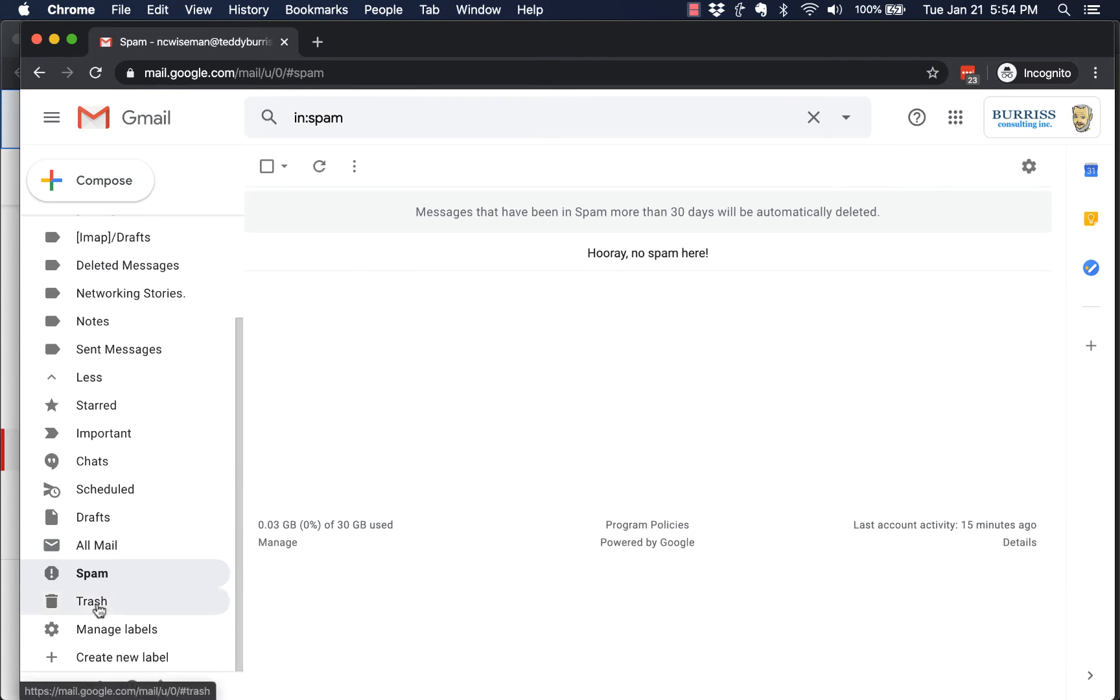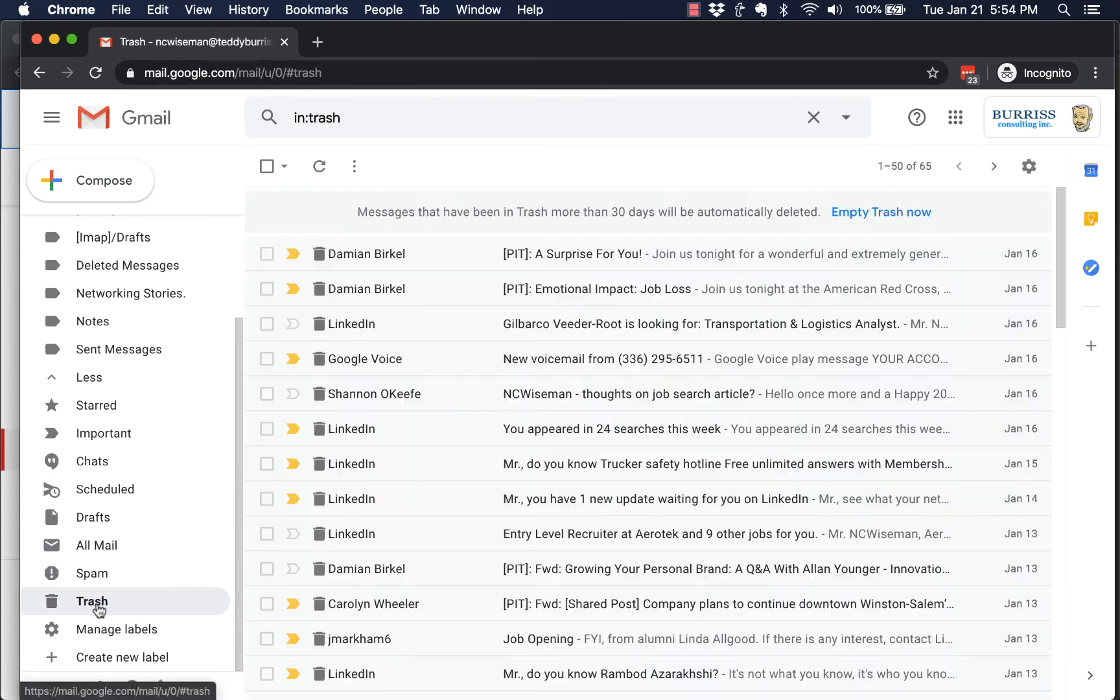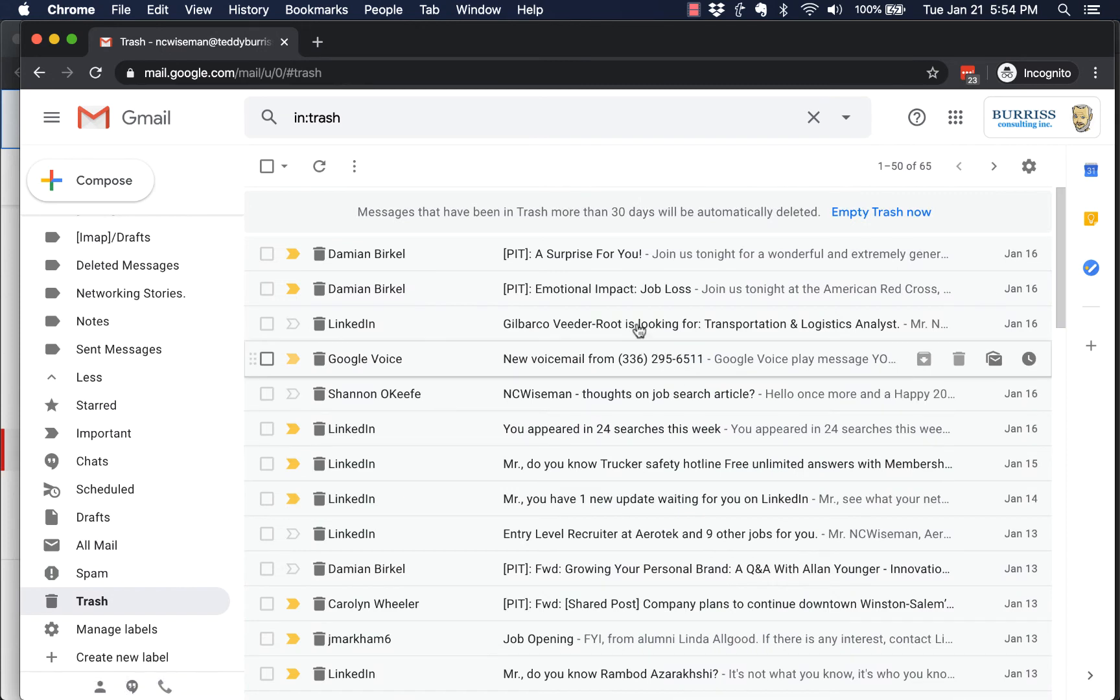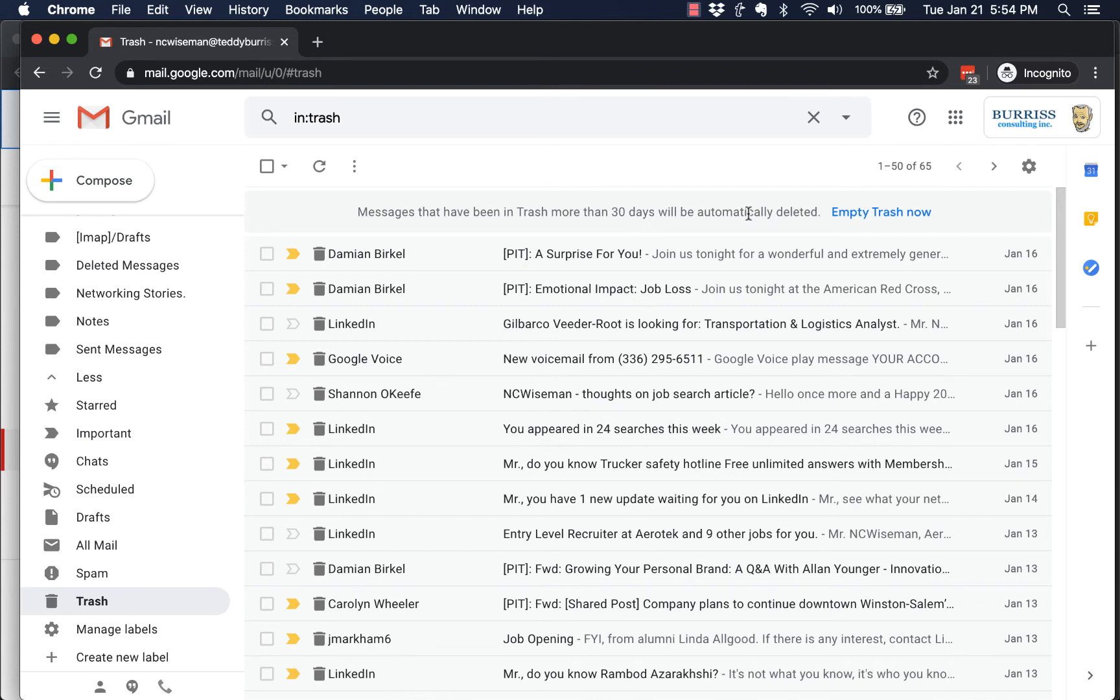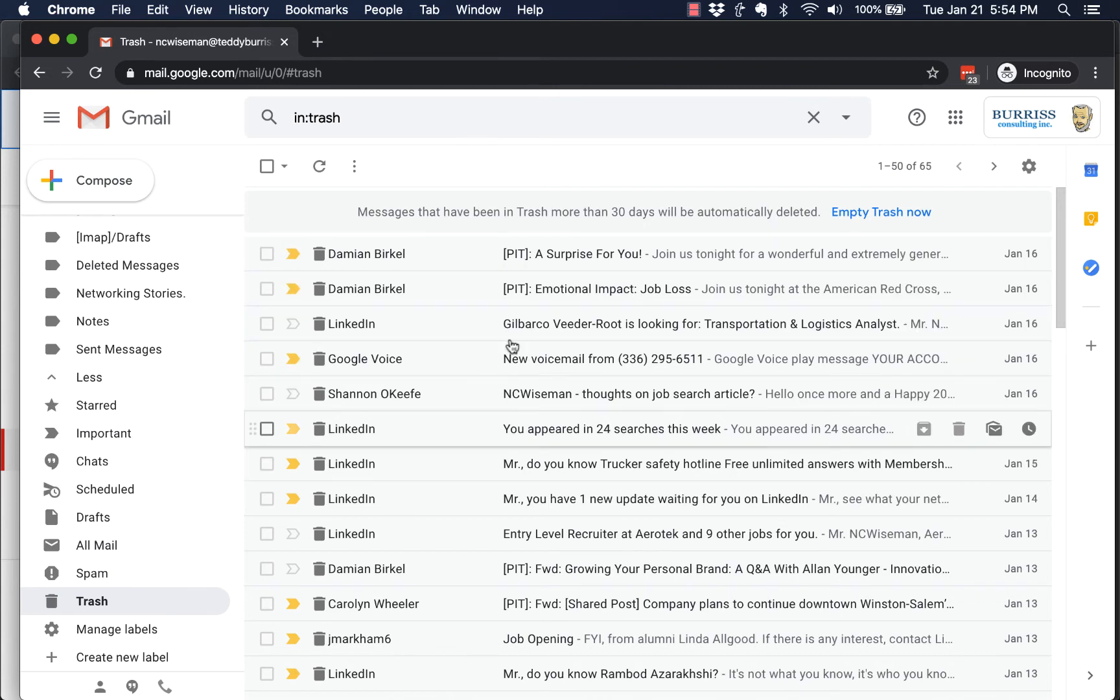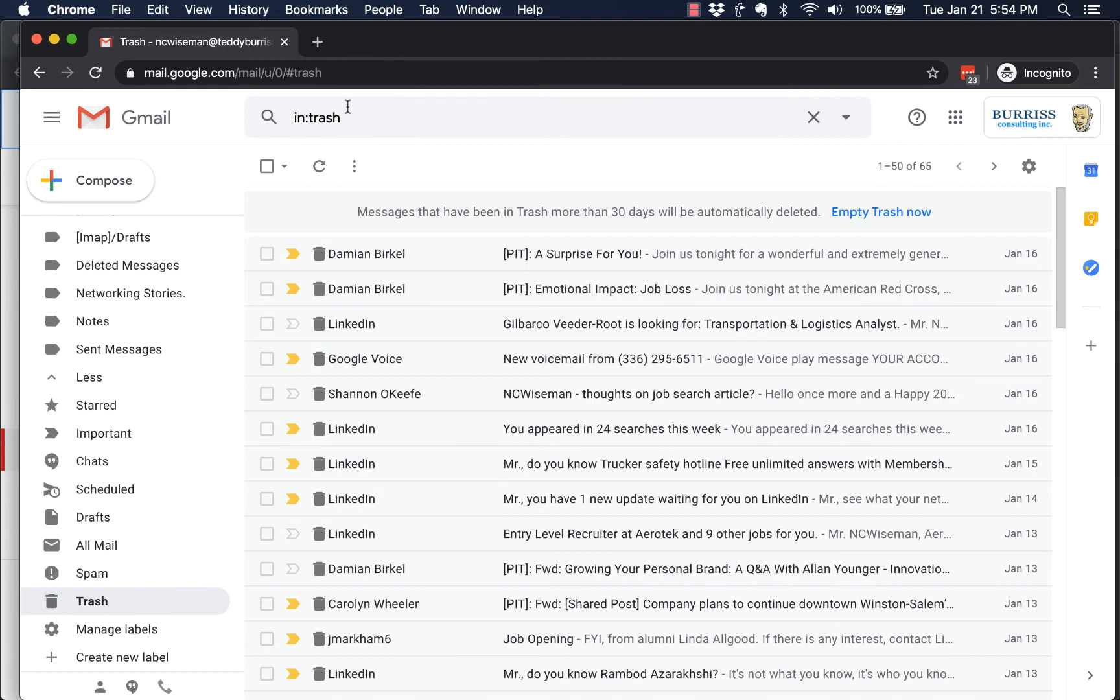Maybe it's in spam. Click on spam, see if it's there. Not there? Click on trash and see if it's there. By the way, any messages that are 30 days old will automatically be deleted. They'll let it happen automatically. You may find that the emails you're looking for are in your trash.